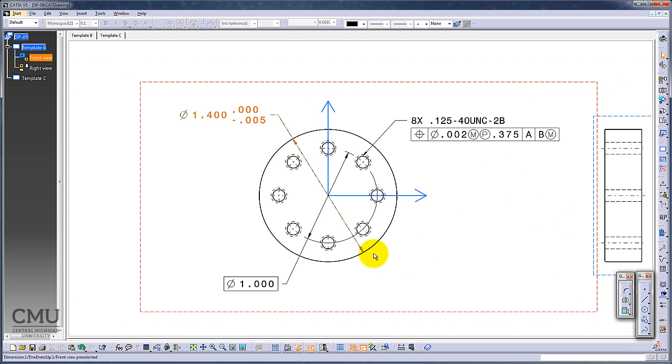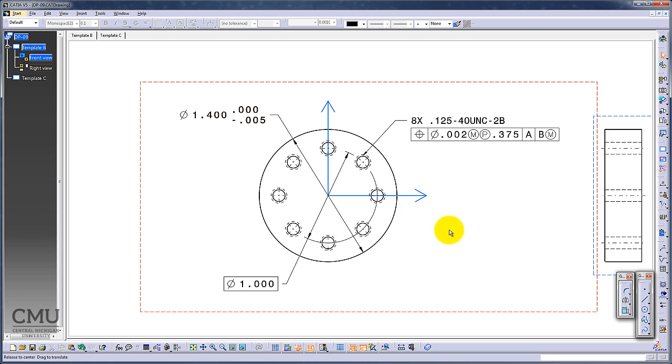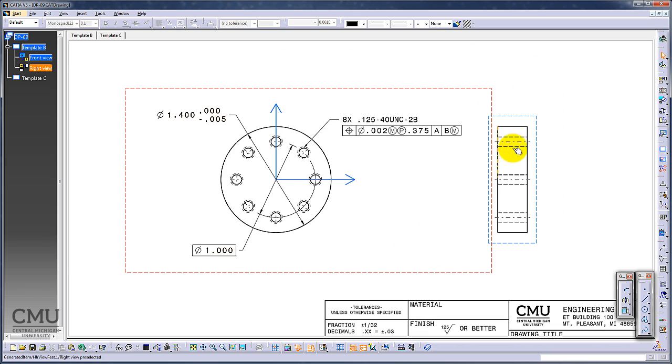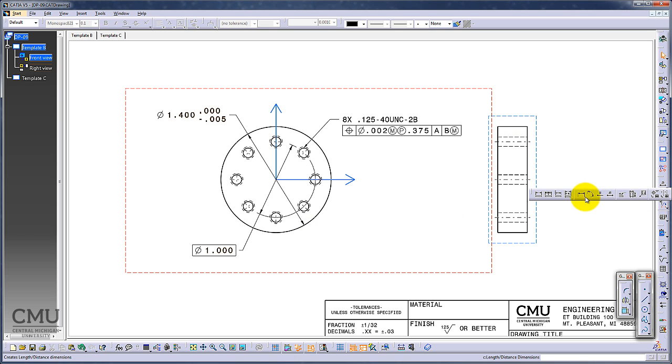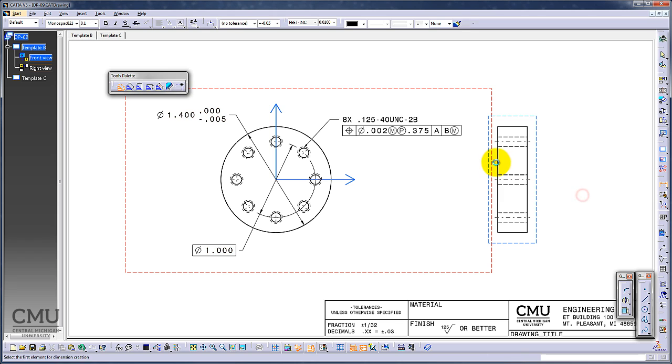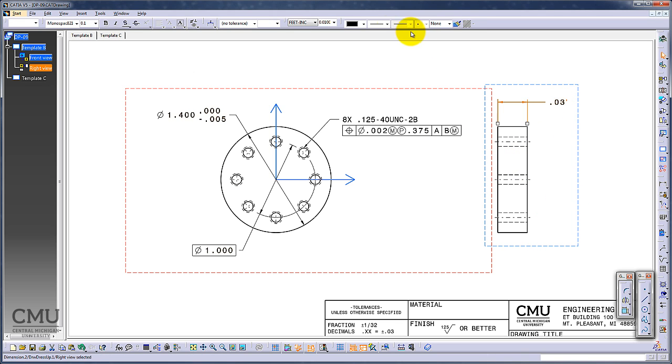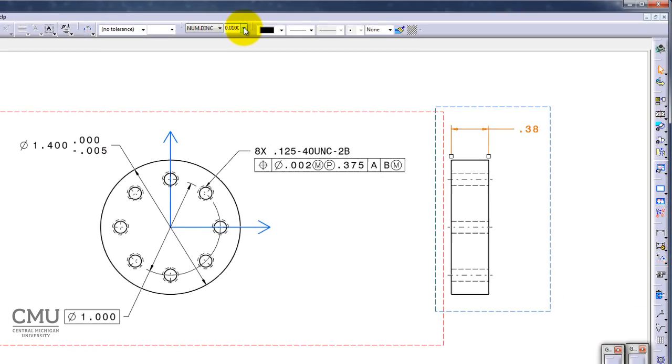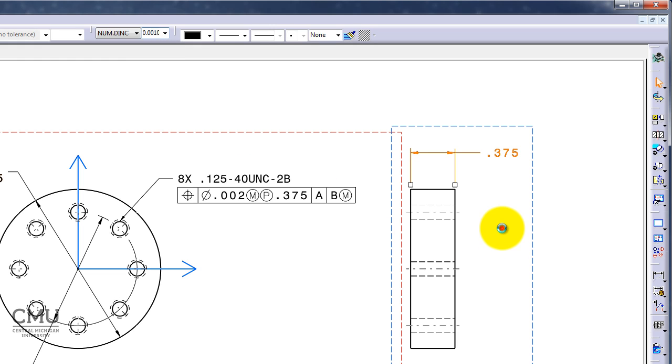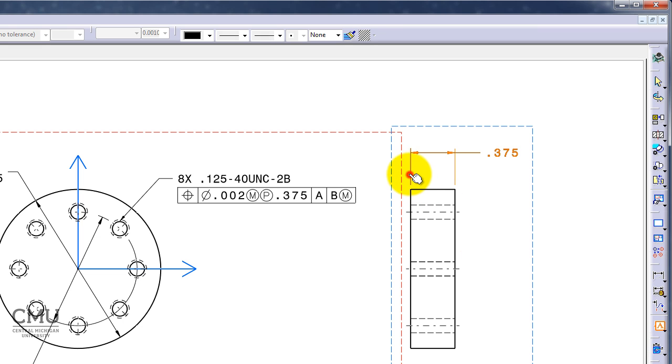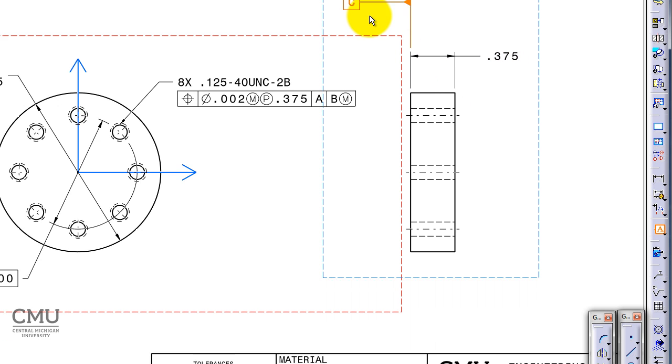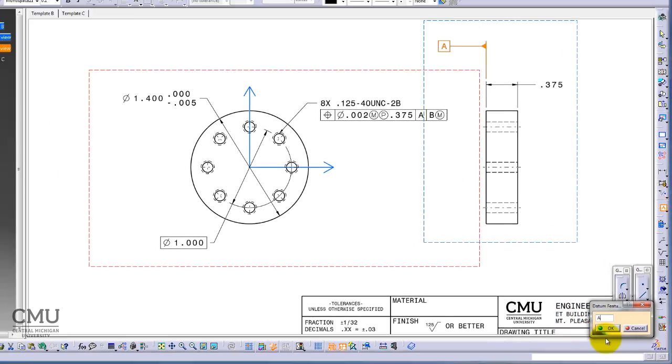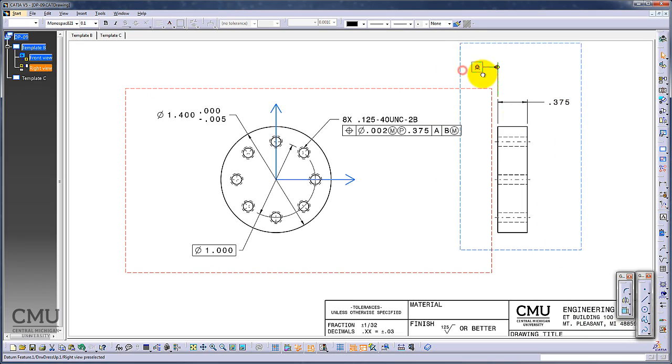I need to add datums. Let me start with this dimension, 0.375. I'm going to add datum A first and datum B later. Distance between those two. There we go. It's going to be inches and three decimal points. Then I can add the datum. In this case, it's going to be A. I can locate it right there.